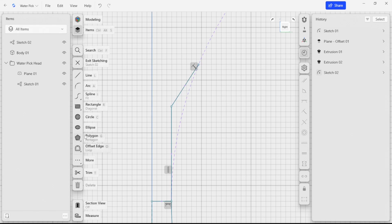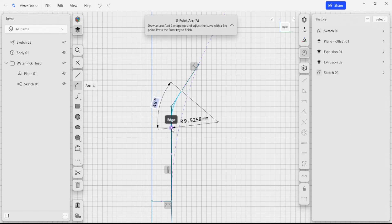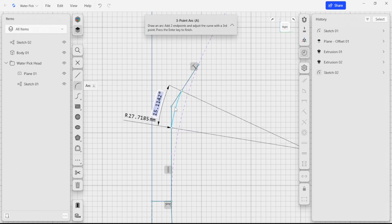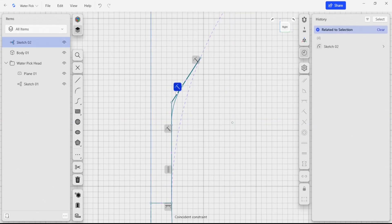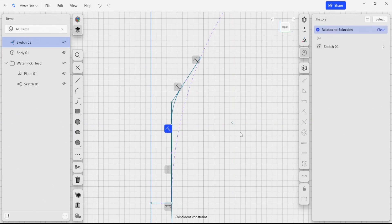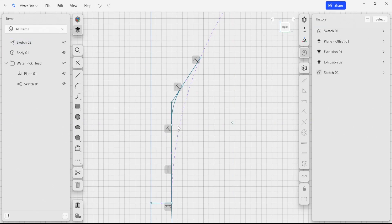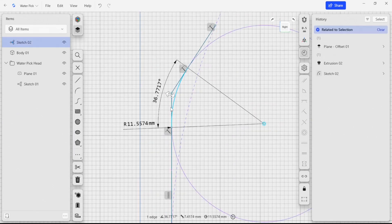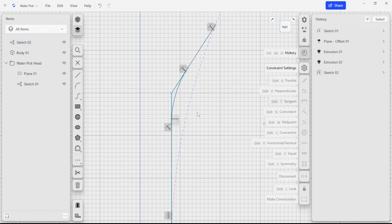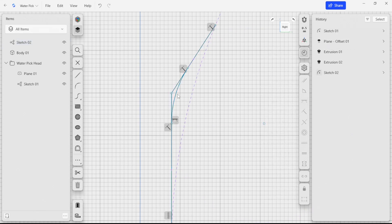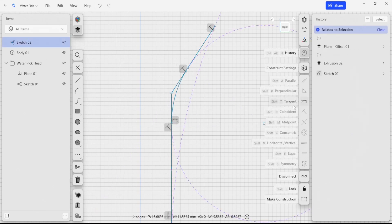I'm going to select our arc tool again, and I'm just going to select again on these edges. You can see that I've already created some coincident constraints here, and I can come in here and just make sure that these are tangent so that I get a nice smooth feature.